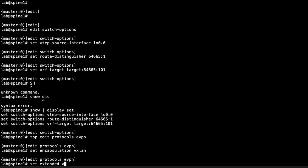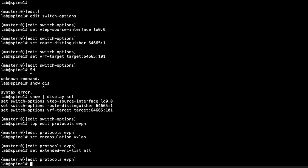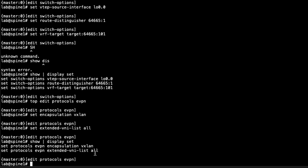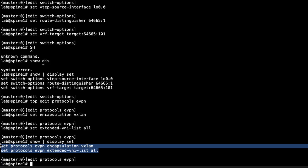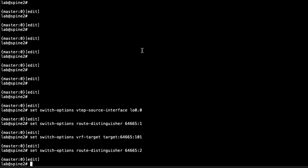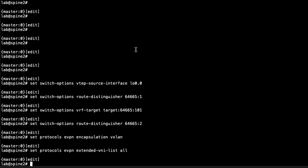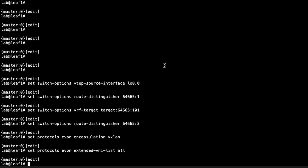Within the EVPN protocol section, we set the encapsulation to VXLAN since we will be using VXLAN tunnels. We set the extended VNI list — you can specify particular VNIs, we're using 5099, or use the shortcut 'all' if there are more. We'll use 'all' here, then copy this configuration to the other devices in the data center since no changes are needed.